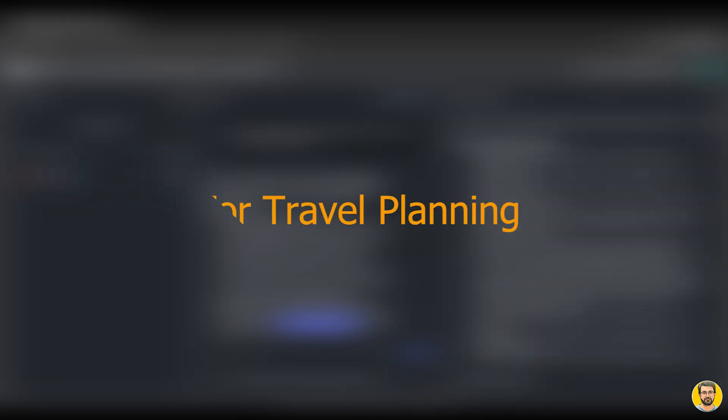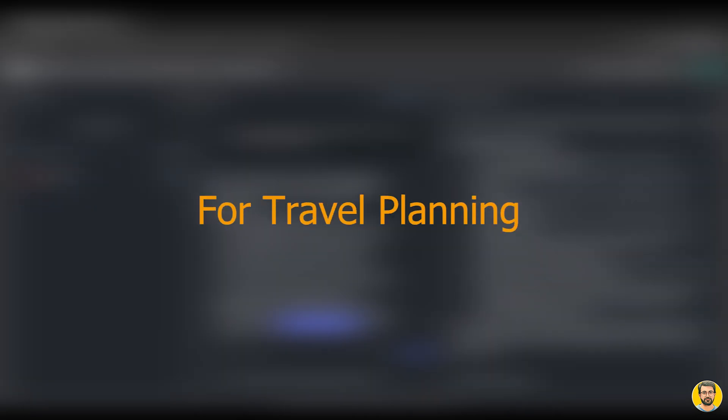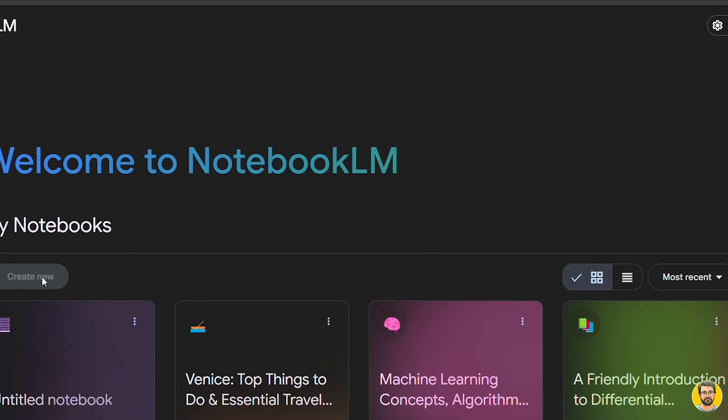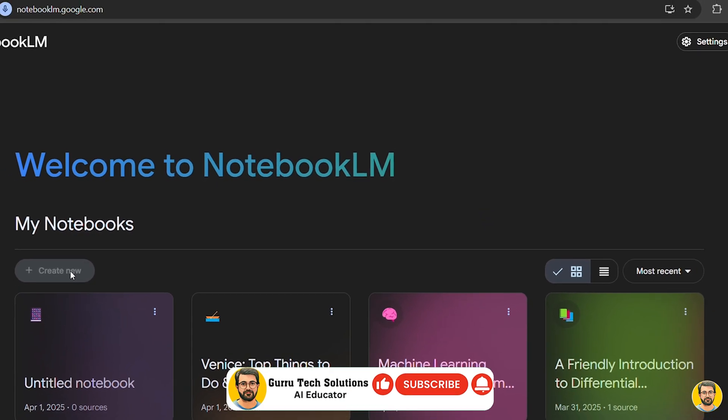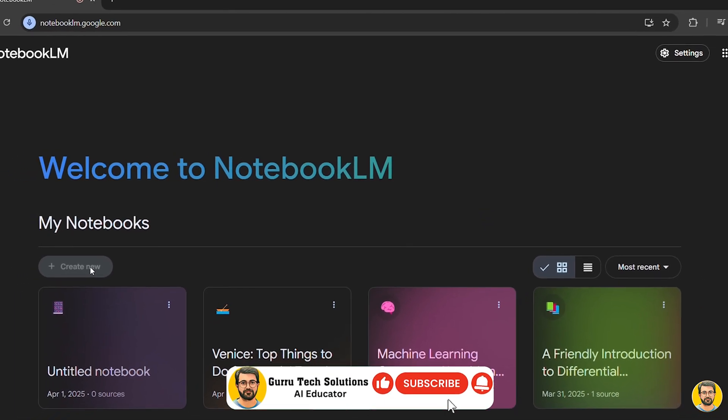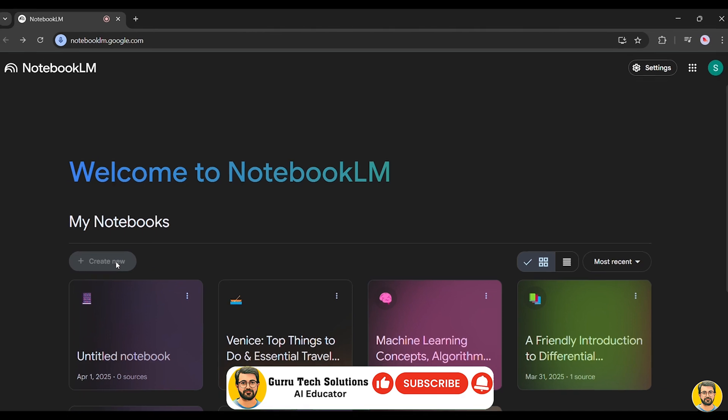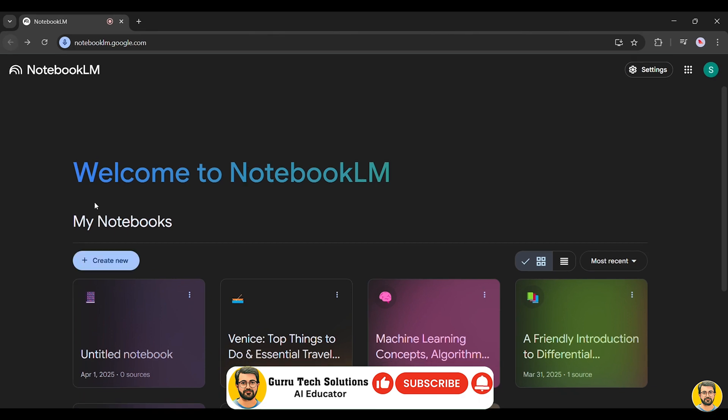Notebook LM for travel planning. Notebook LM isn't just for research. It can also be a powerful travel planning tool. Let's say we're planning a trip.